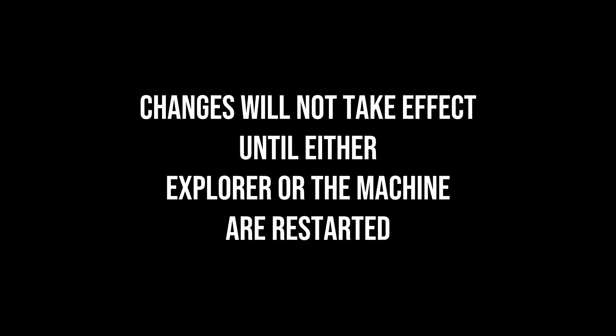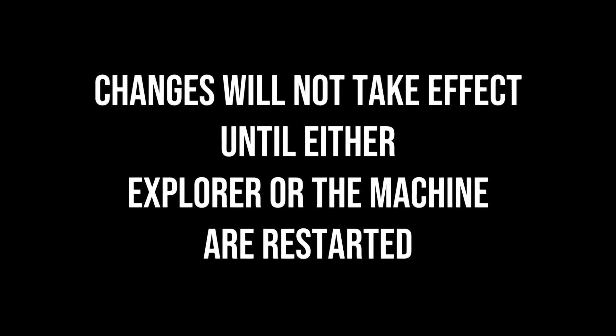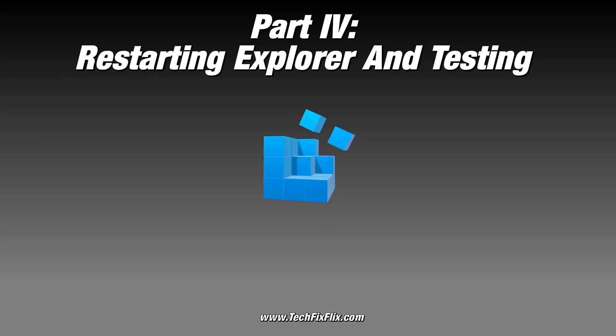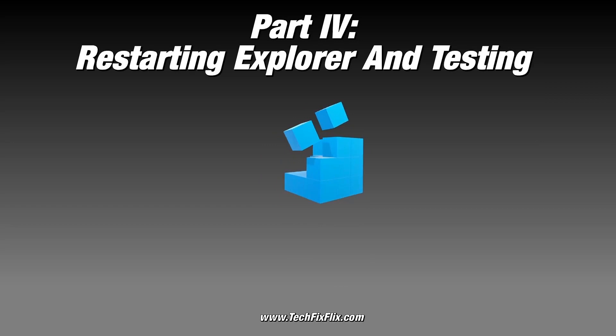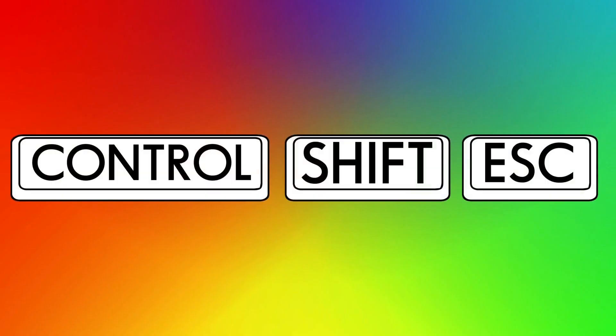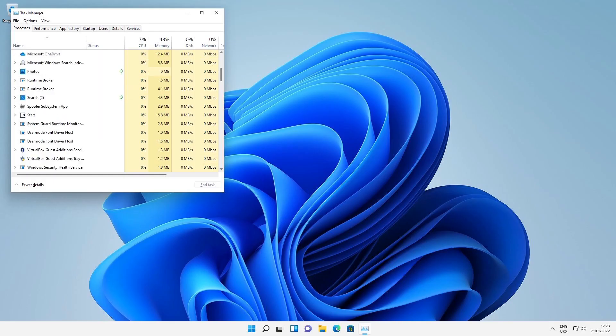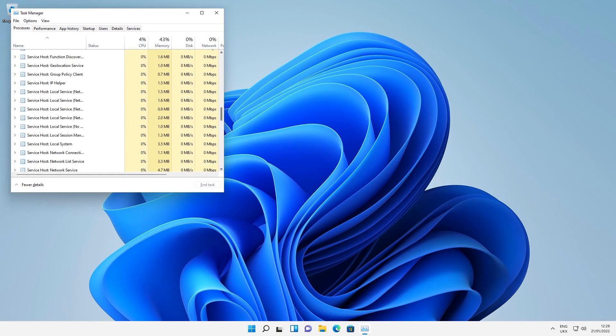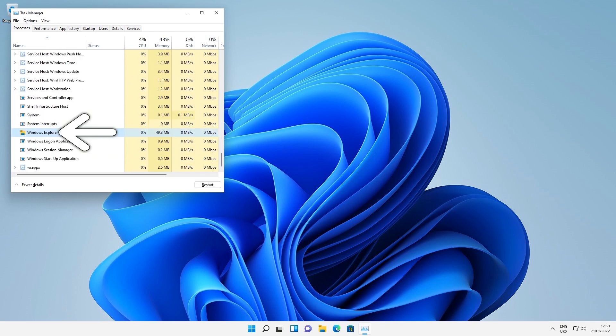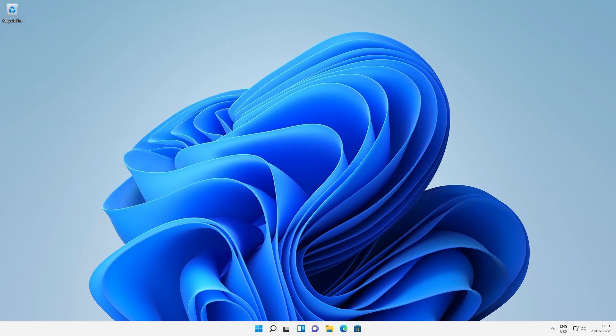The changes won't take effect until either the machine is restarted or Windows Explorer restarts. Restarting Explorer will allow us to implement the changes without physically restarting our machine. To restart Explorer, press Ctrl-Shift-Escape to summon Task Manager, then scroll to the very bottom of the list of running processes and click on Windows Explorer, then select the option to restart. Once the task has restarted, we can exit Task Manager.